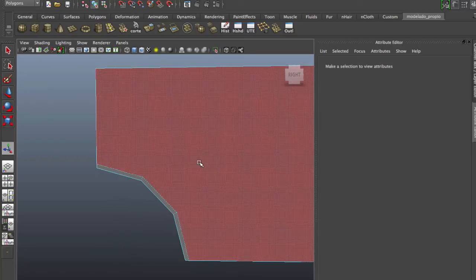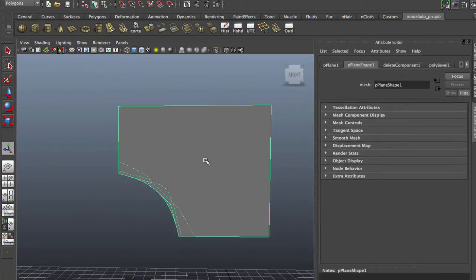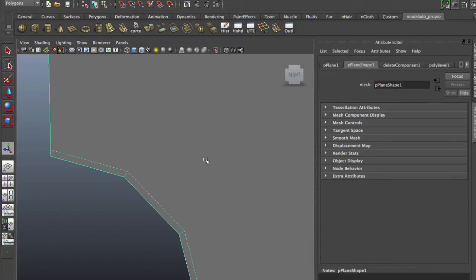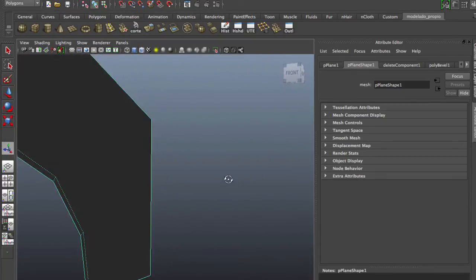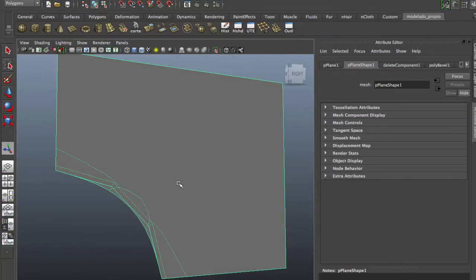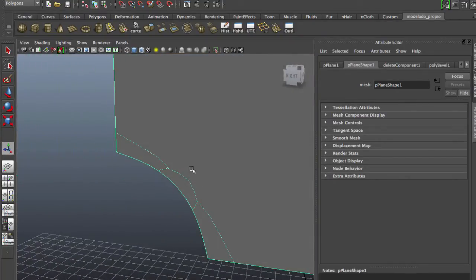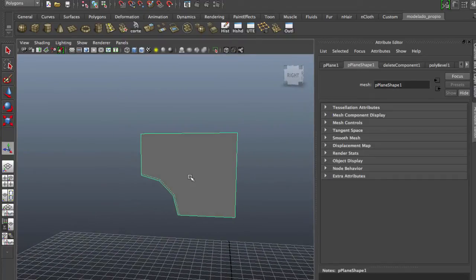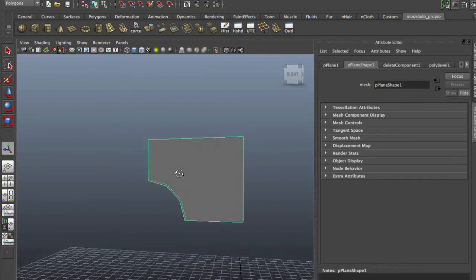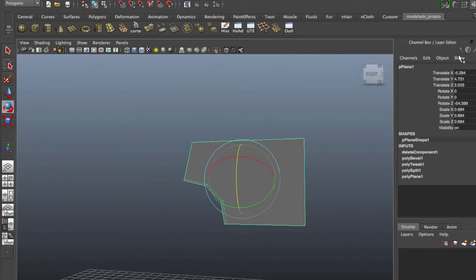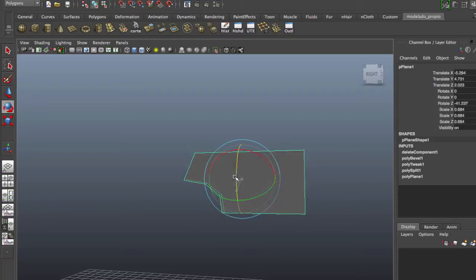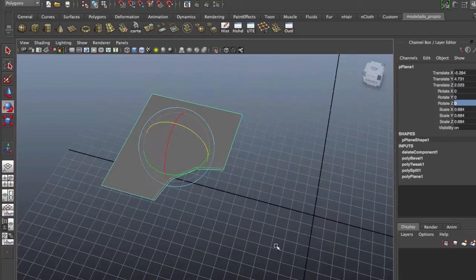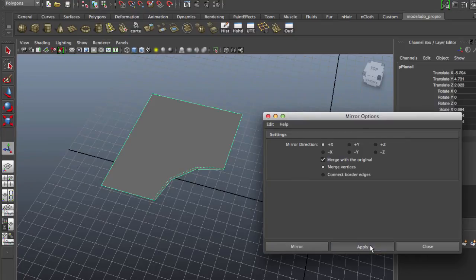Delete this, and now if you hit the 2 and 3 key, you have a smooth mesh. We're going to rotate this. Okay, we're going to go to the original position. We're going to mirror geometry.